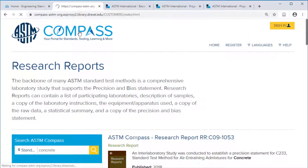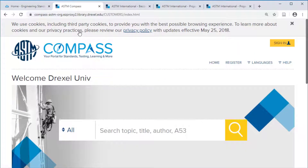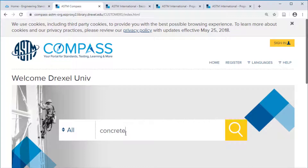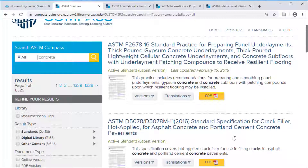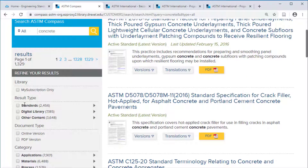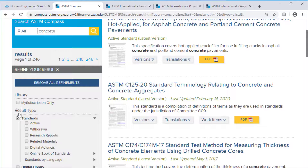This second report is a result of work done in 22 labs on a standard test method for concrete strength. Another way to get to these same reports is to do a search in the broader ASTM Compass, then limit on the left to standards, then research reports.